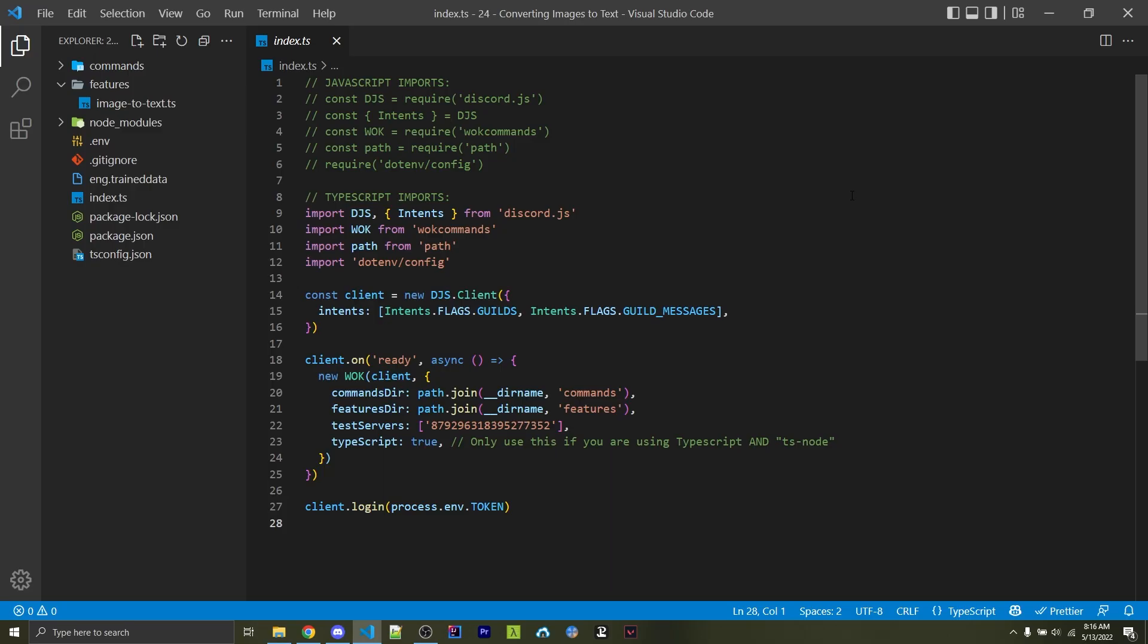This video assumes you already have a bot set up. If so, go ahead and skip to the next section using the YouTube player. But if you don't have a bot set up already, this is what my main file looks like.